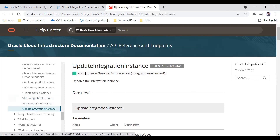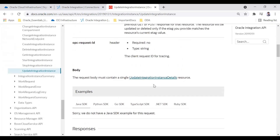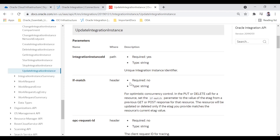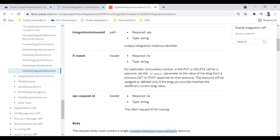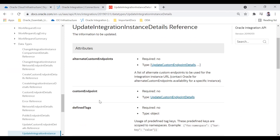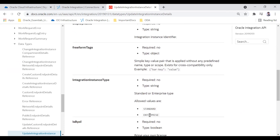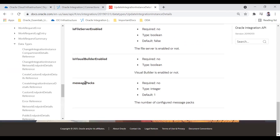I'm going to use the Update Integration Instance API — PUT /20190131/integrationInstances/{integrationInstanceId}. In the request JSON body you can provide multiple values such as message packs, license type, custom endpoints, display name, integration instance type (standard or enterprise), and the isByol boolean field. So there are many properties you can update via this single API.